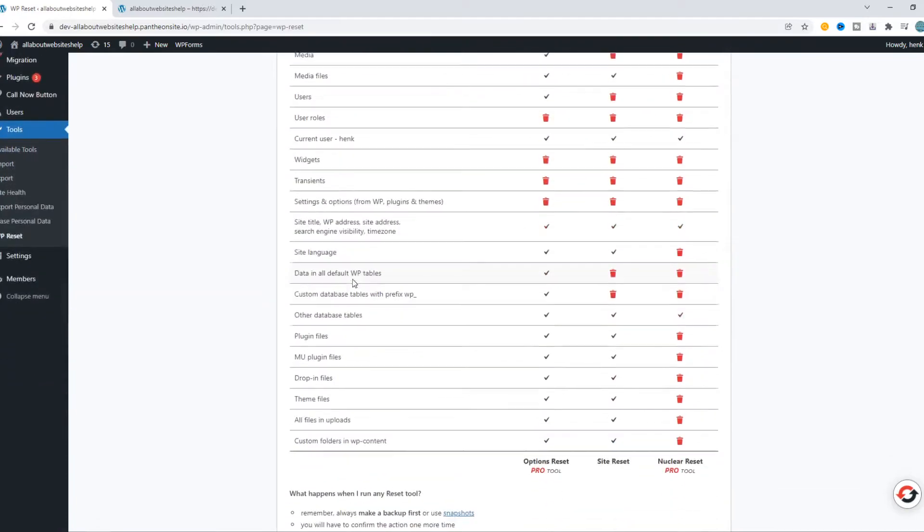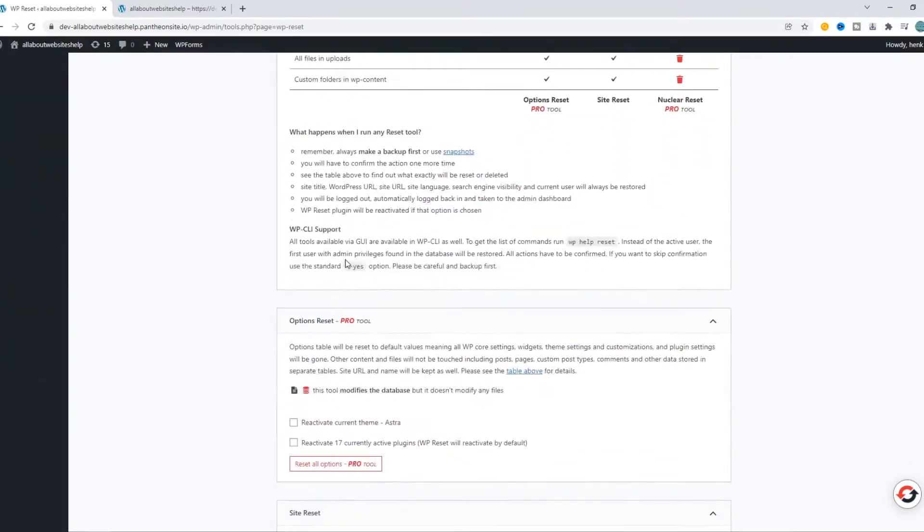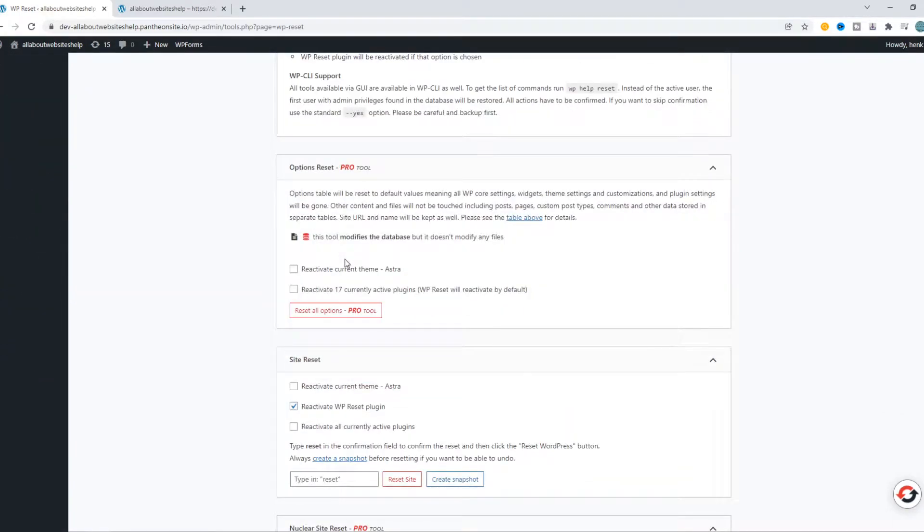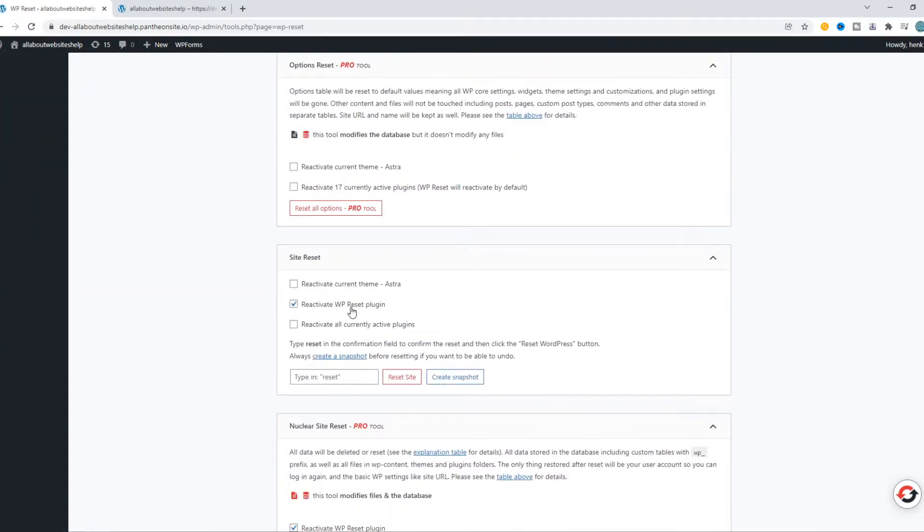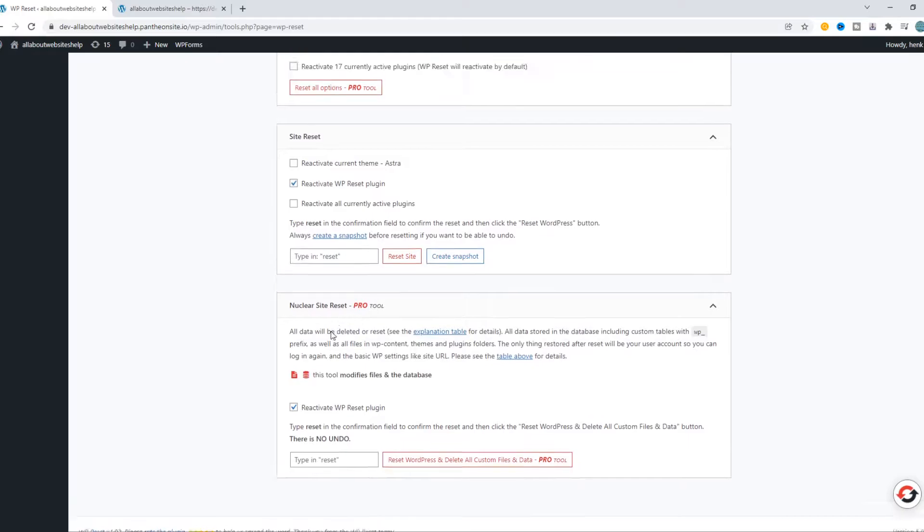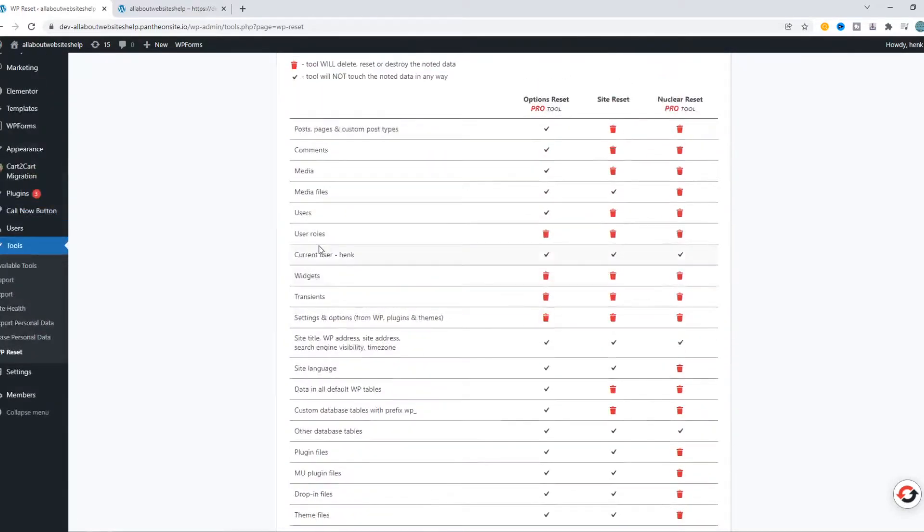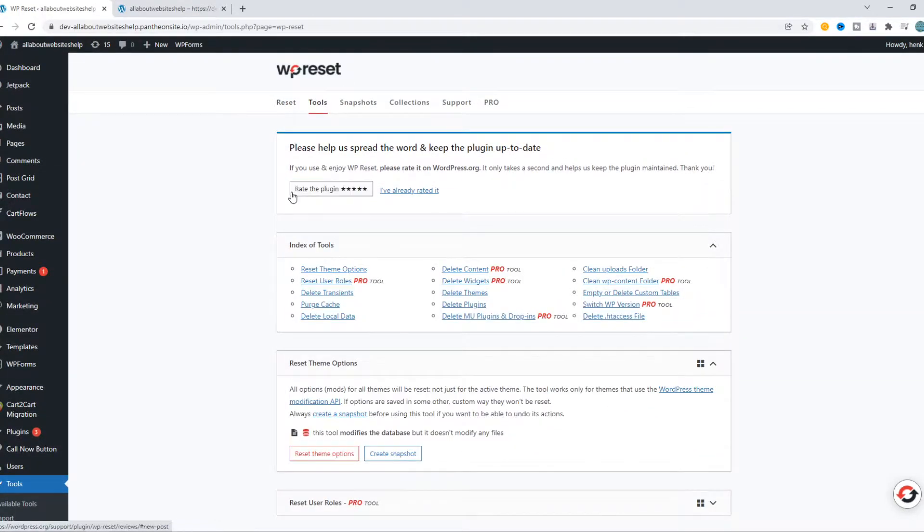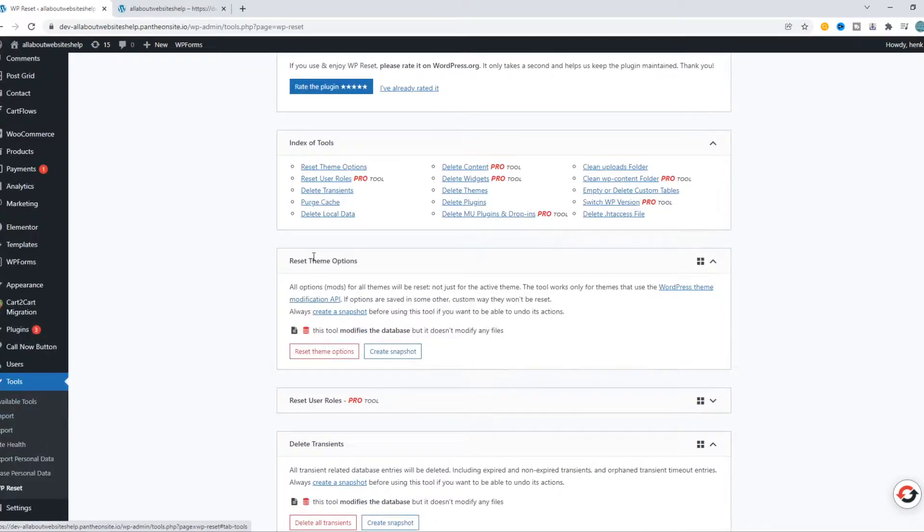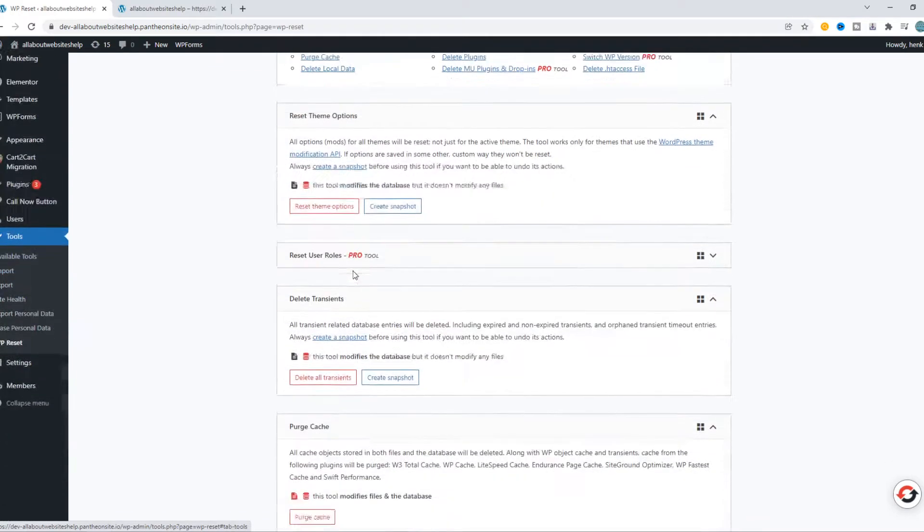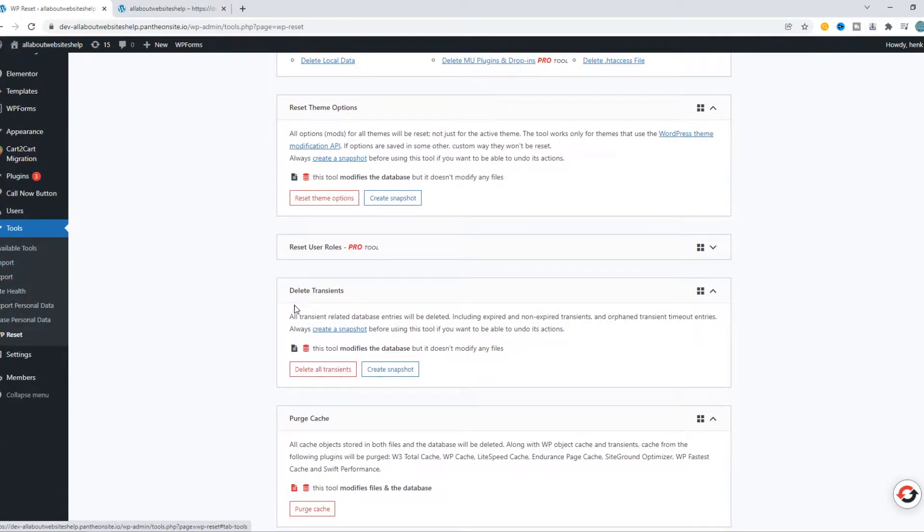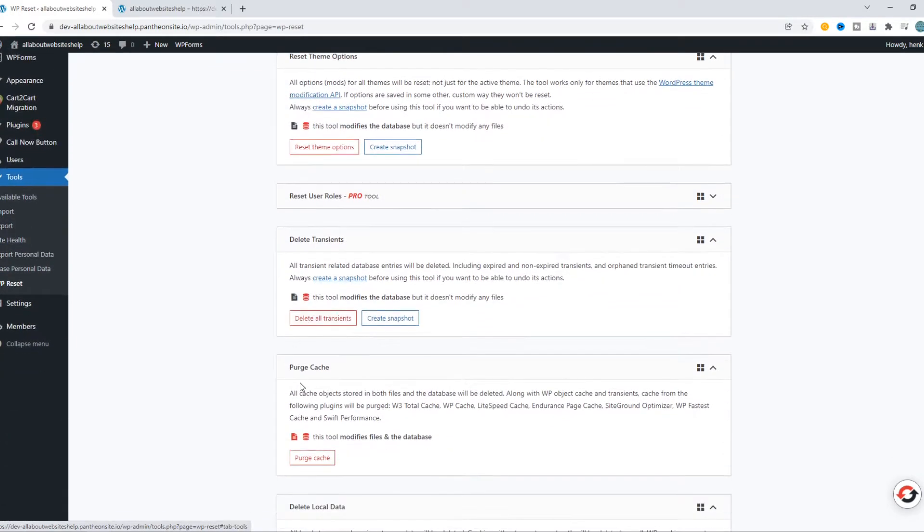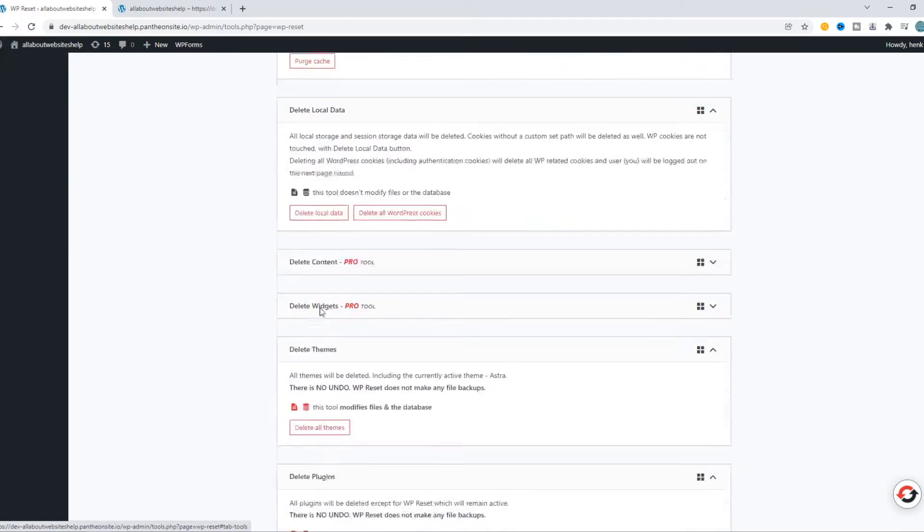And what we can do now, we can basically reset something. So, we can reset the full site. We can also do some specific stuff. Go to tools. Look, we can do the themes, cache, local data.